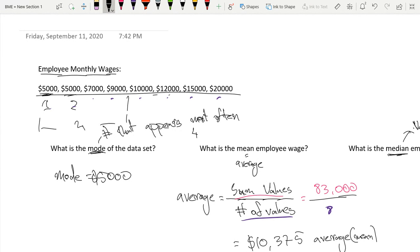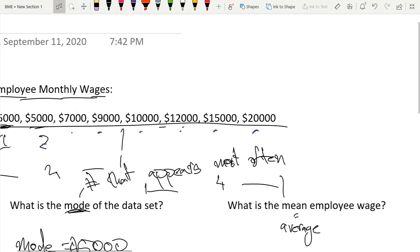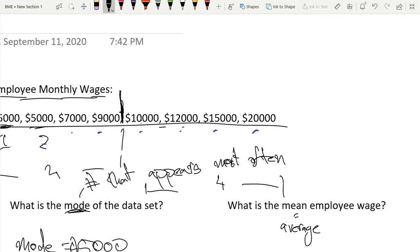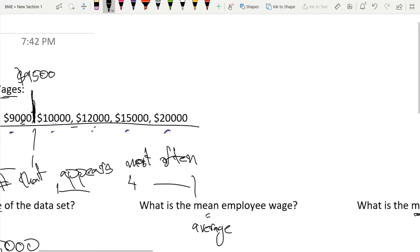Now, in this case, our median would be the number which is the average of these two numbers. It would be right here. So the average is 9,000 plus 10,000, which is 19,000 divided by two, because we have two values. So $9,500 is our median.